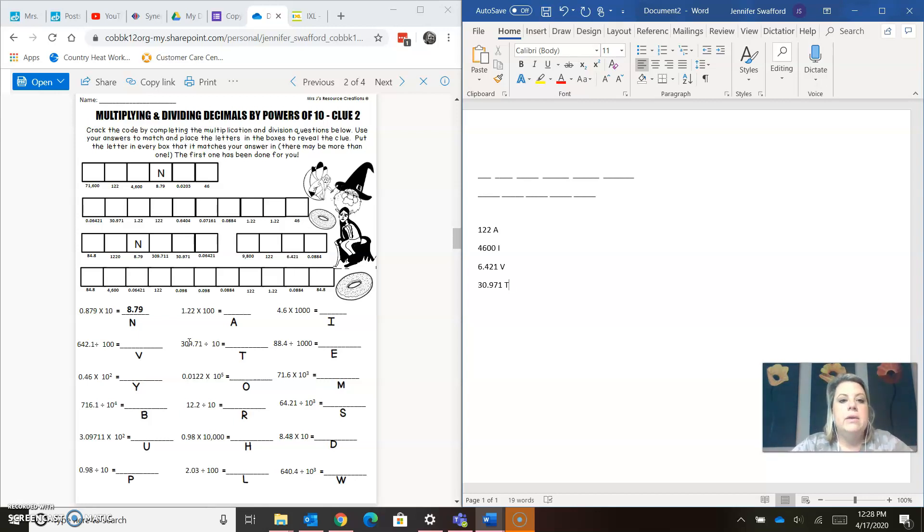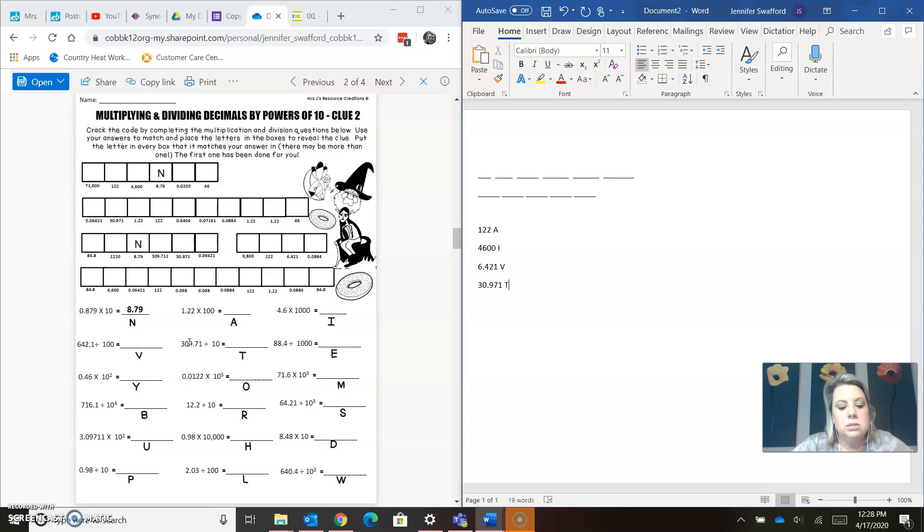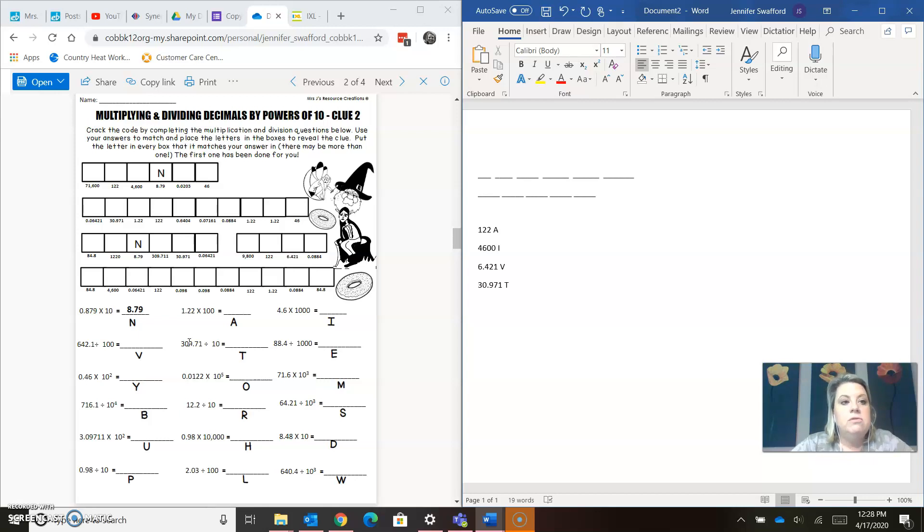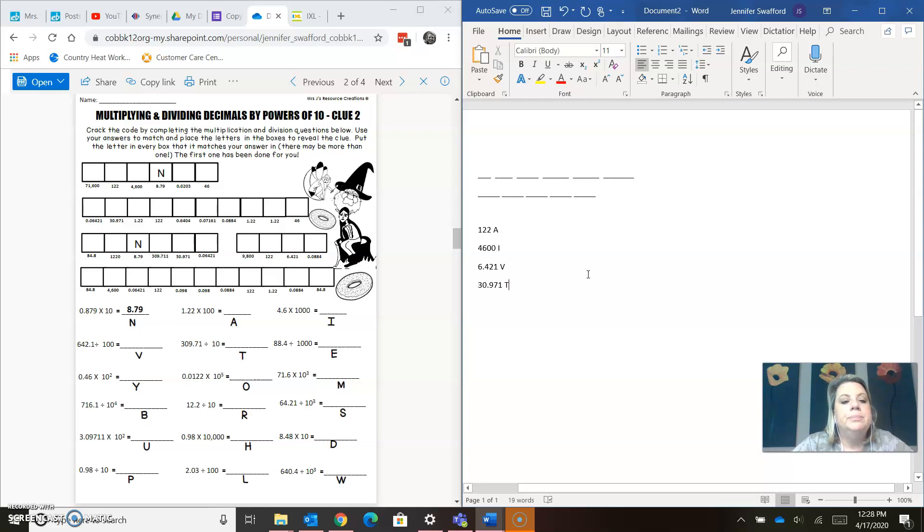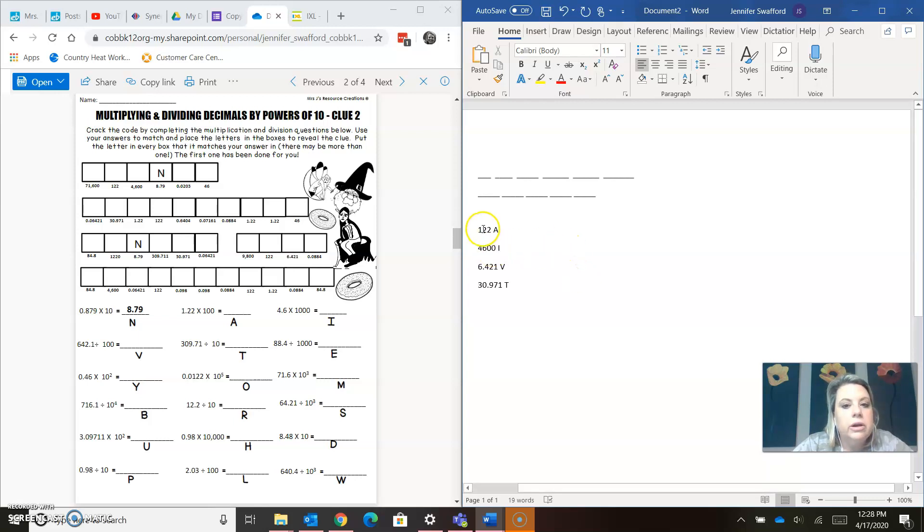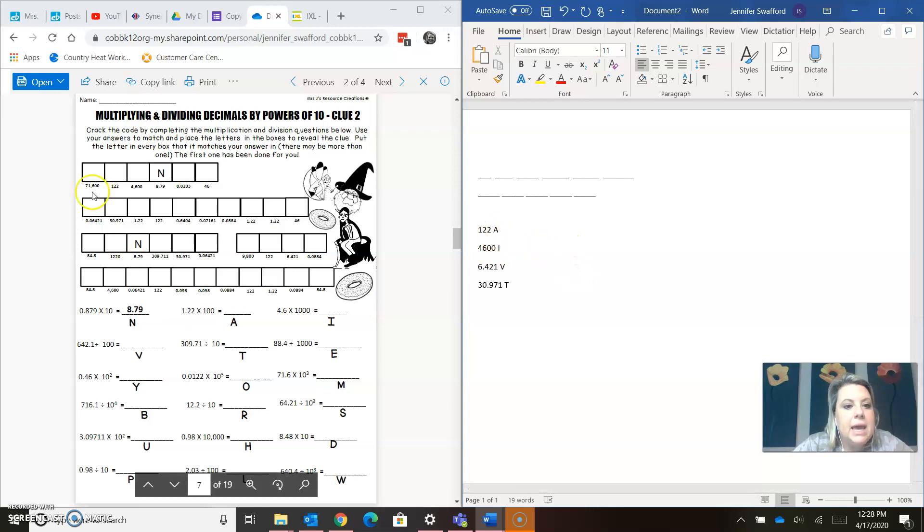If you have any questions about either of these, please reach out to Ms. Barnes, myself, or Ms. Morgan, and we will help you figure it out. If you need this printed out, which I've just kind of shown you that you don't have to have it printed out. If you need it printed out, here, let me just show you. 122 is A.